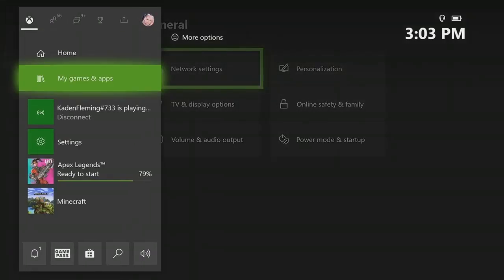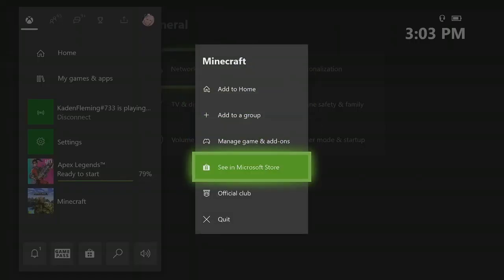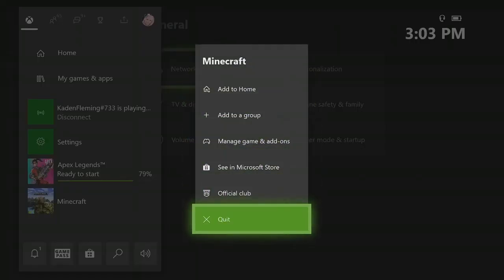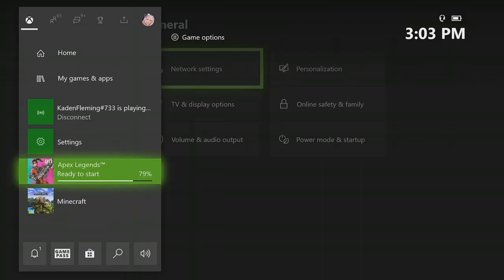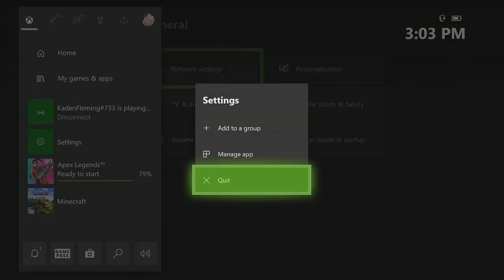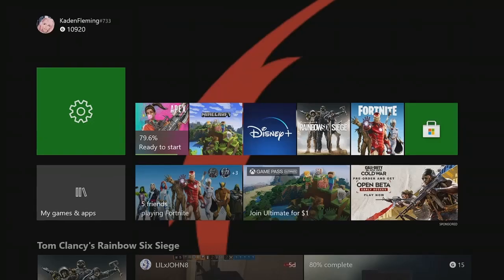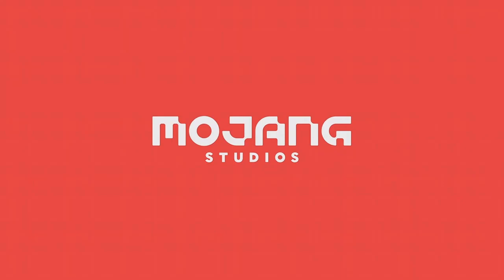So what you're going to want to do from here is head to Minecraft. You're going to want to close out of Minecraft, and then you're going to want to close out of settings. Reopen Minecraft, and when Minecraft's opening, I'll transition into a segment.